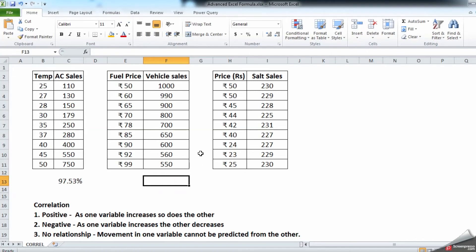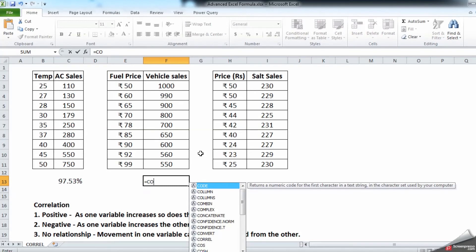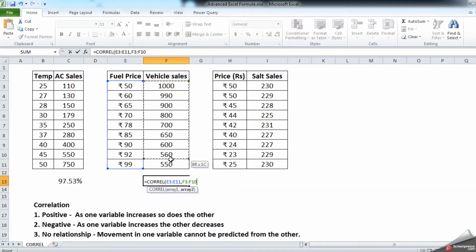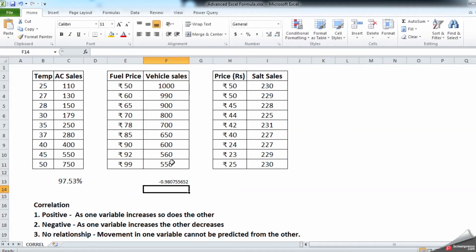start with the fuel price and vehicle sales: equal to CORREL, array 1 comma array 2, enter. As you